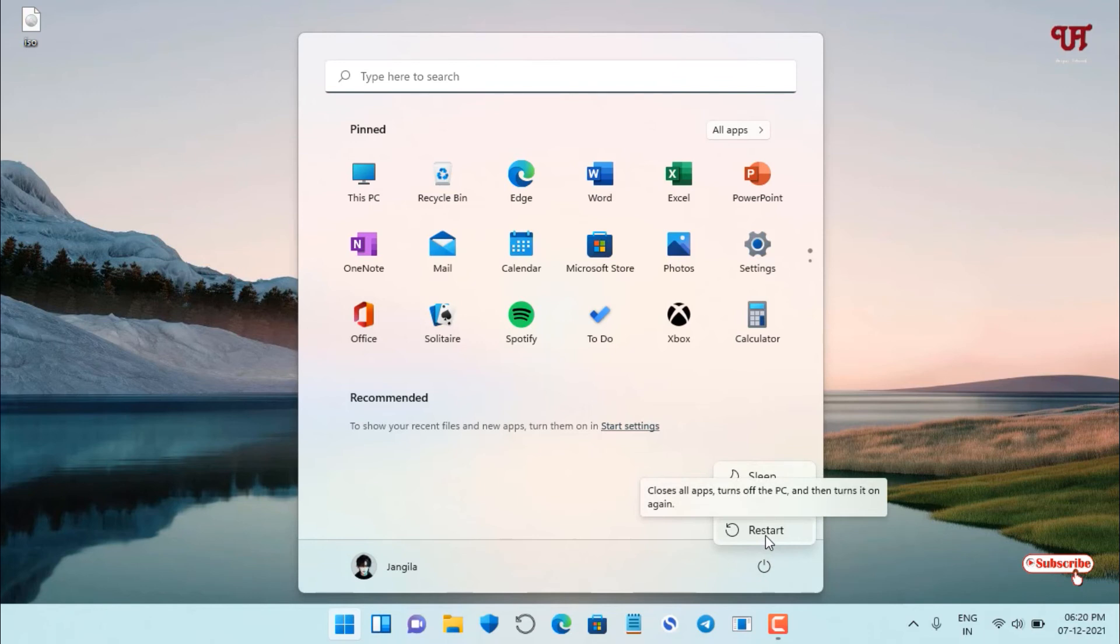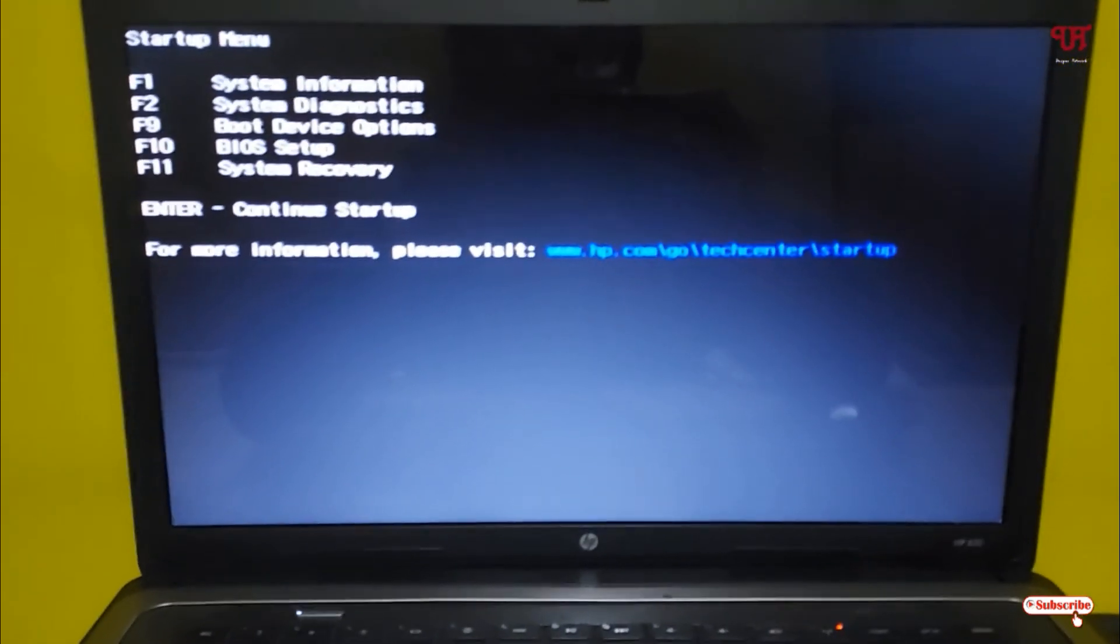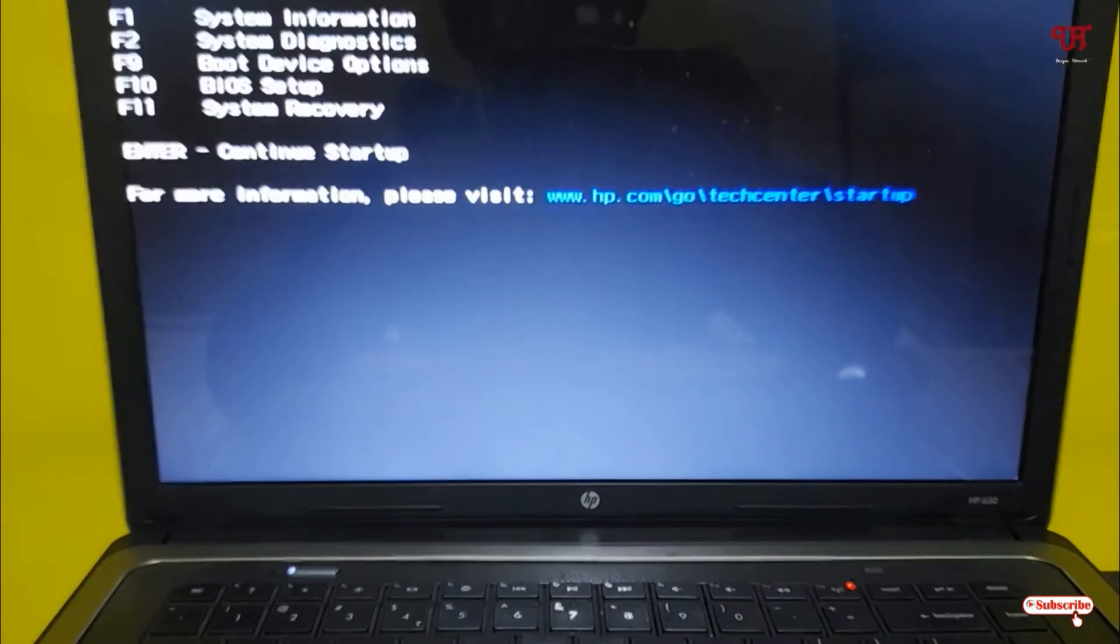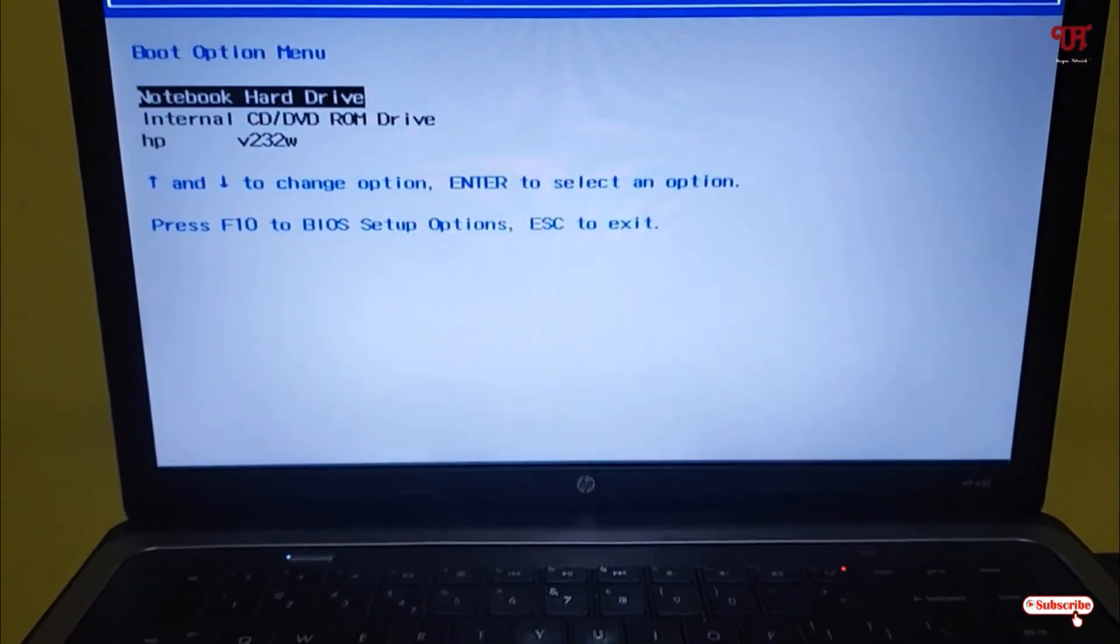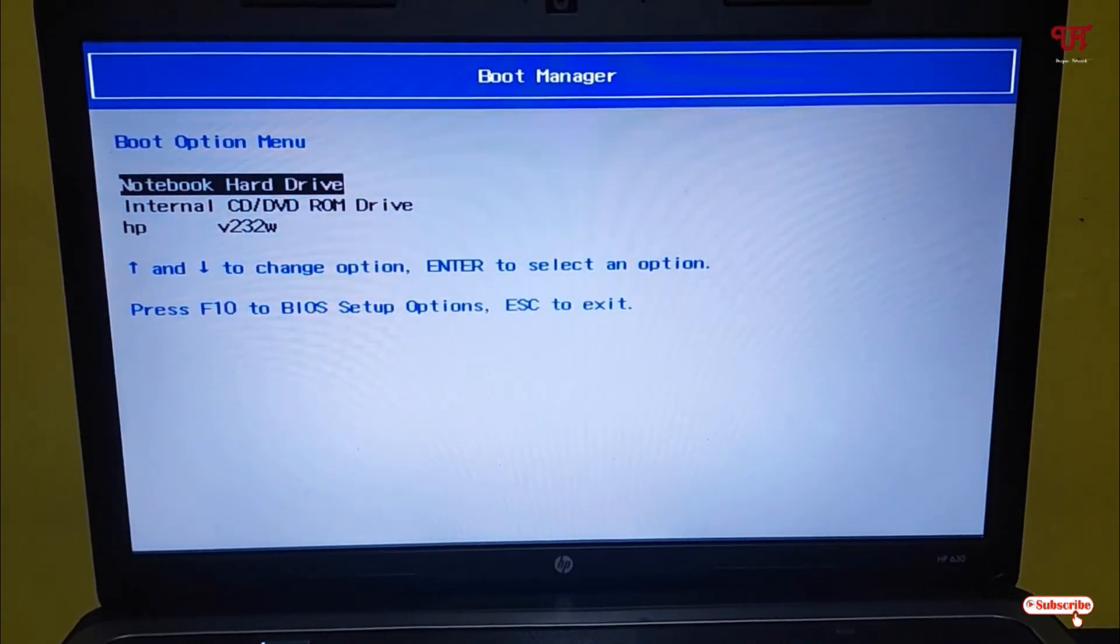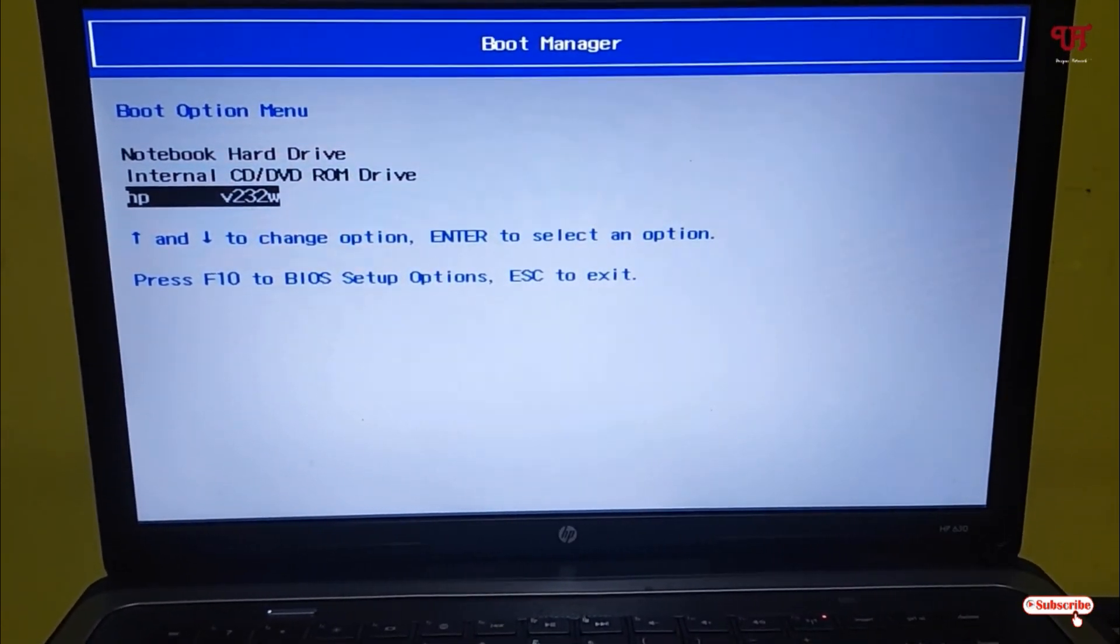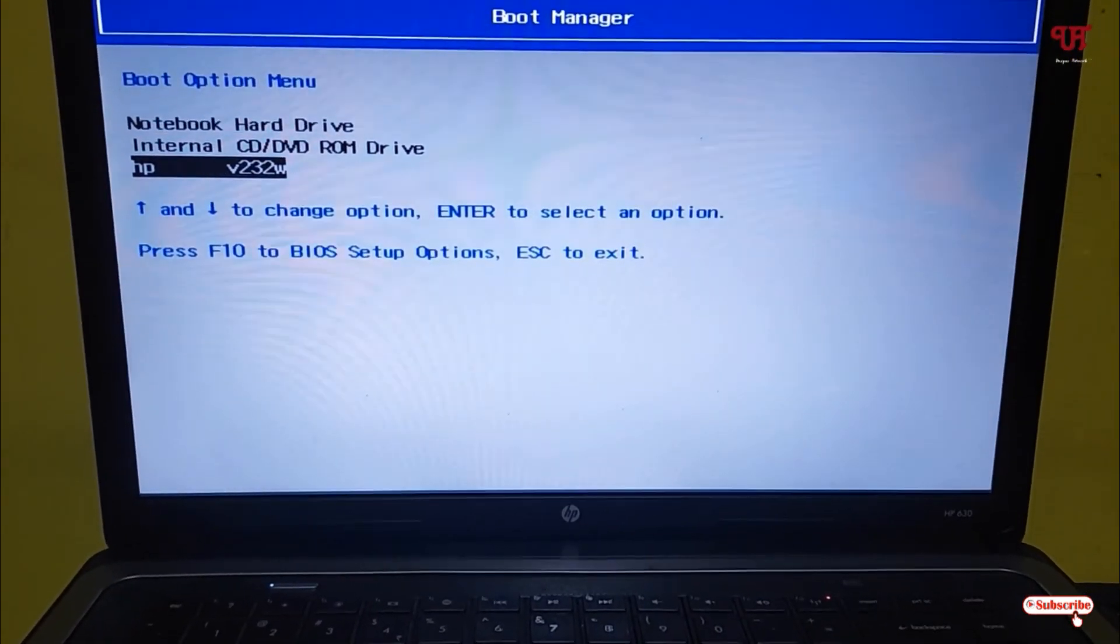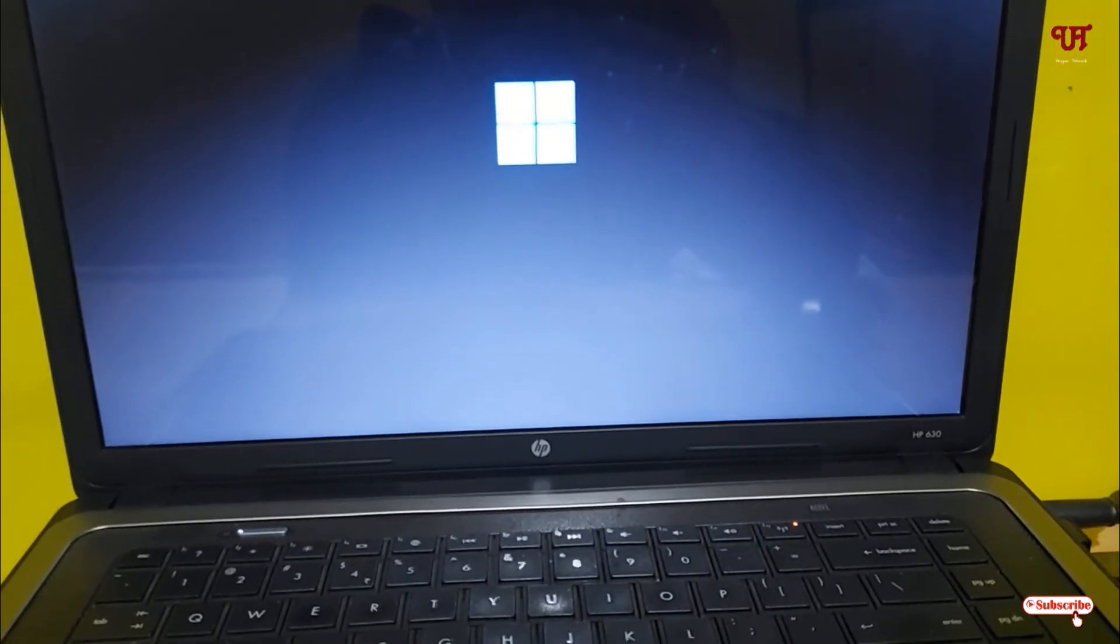We'll check if this bootable USB pen drive really works or not. In my case, I need to press F9 to access the boot device options. I'll press F9 to locate the boot manager. You can see the boot manager. In the third list is my USB pen drive, HP. I will select it. Once you select it, hit Enter on your keyboard and wait for a few seconds. It's booting up.